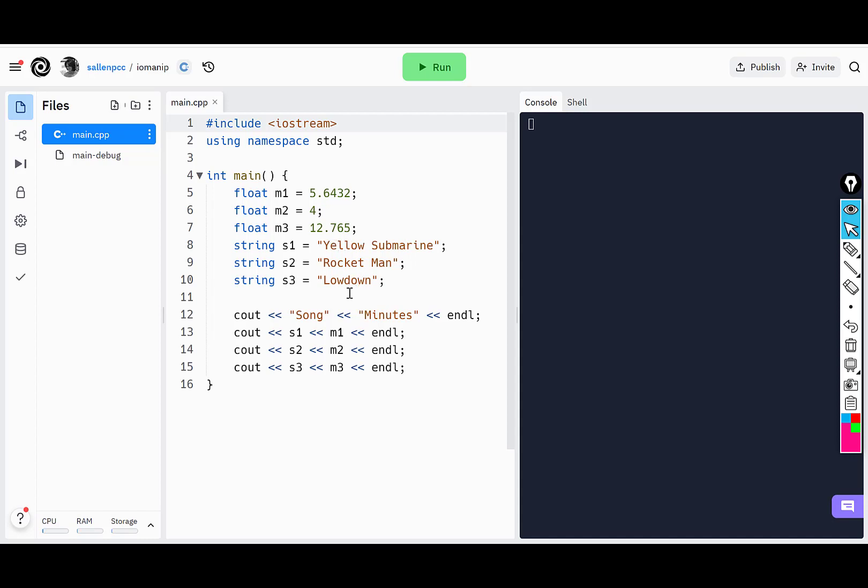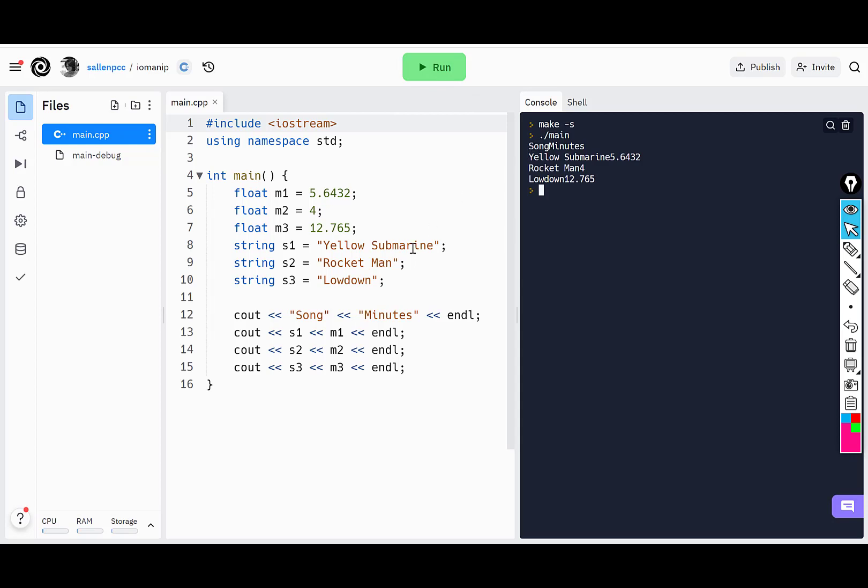What I want to do is print out some columns: a column for songs and a column for minutes. When I run this, you can see it prints out song and then minutes,